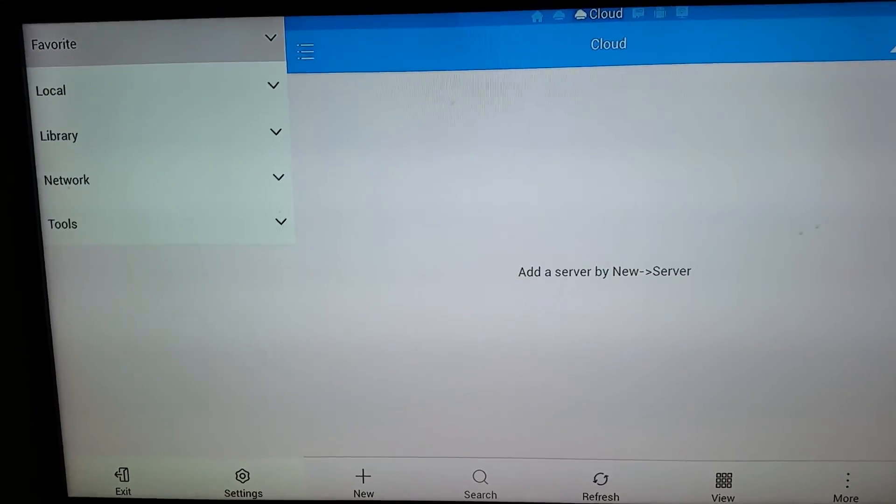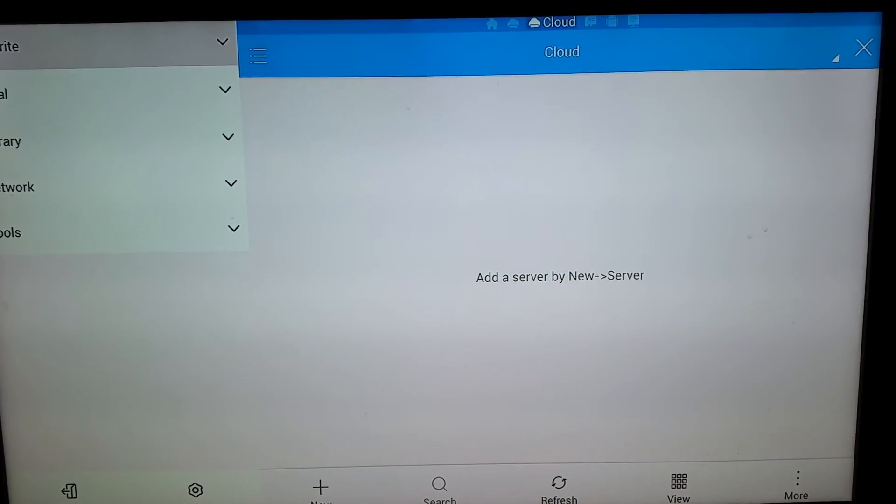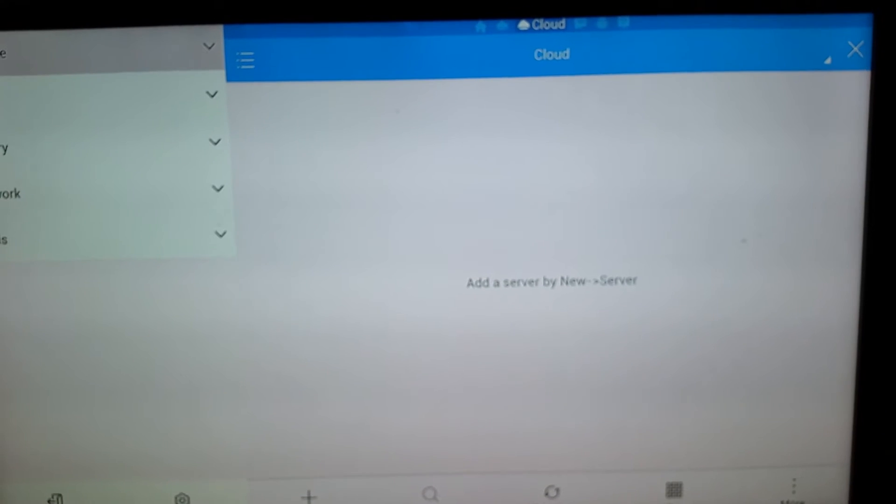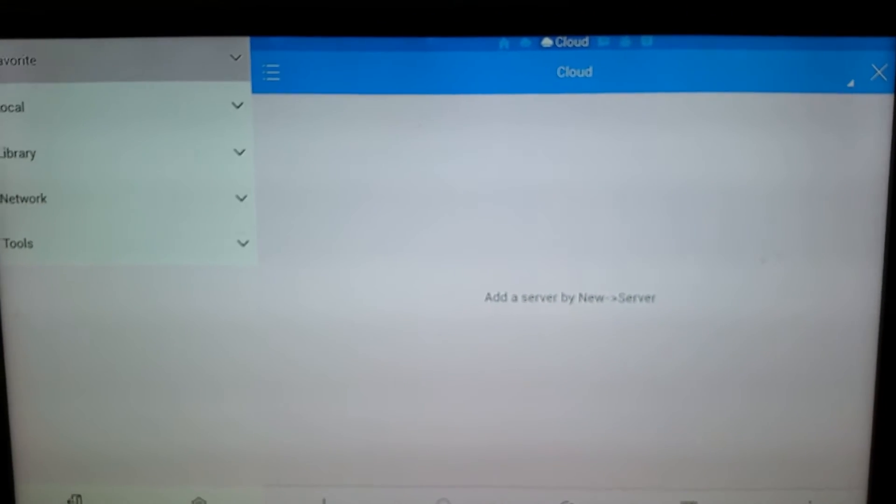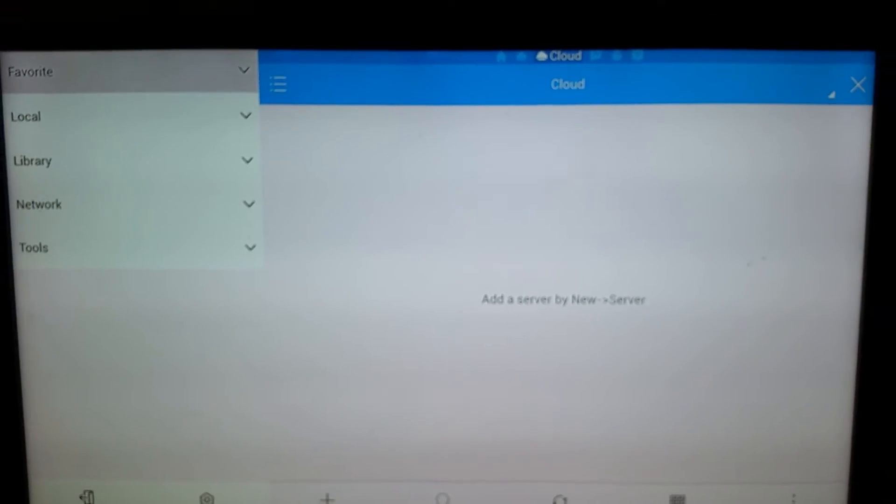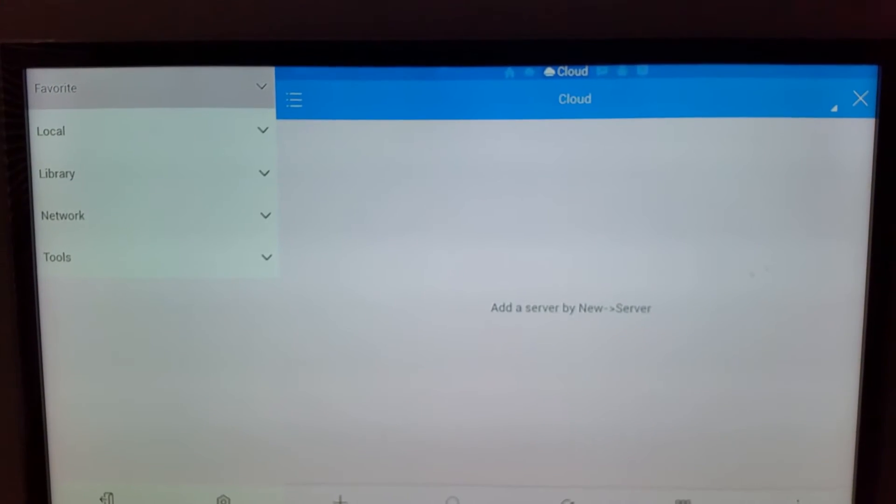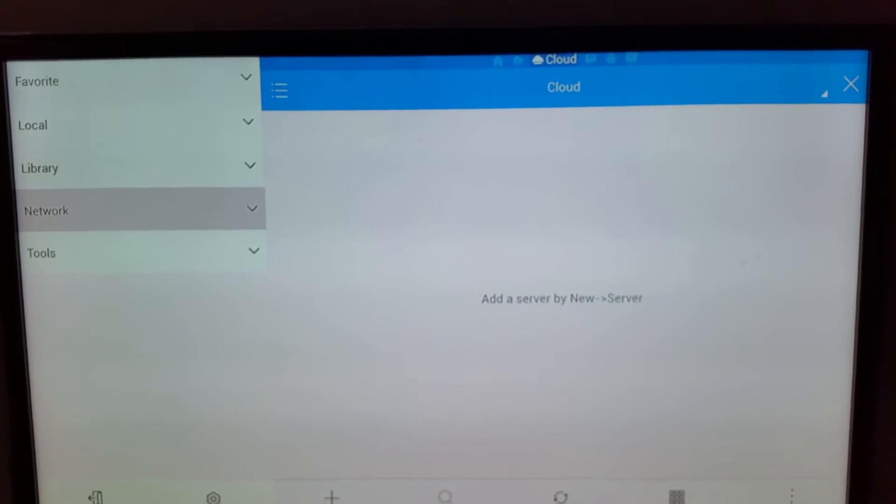First thing you want to do is open up ES Explorer after we've created our Drive account or Dropbox account. We'll be greeted with this menu again, so this time we want to go down to Network.